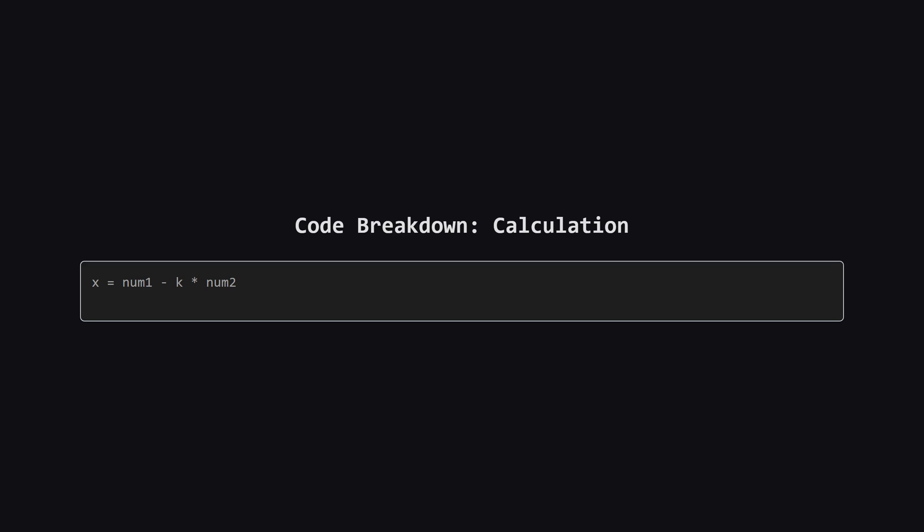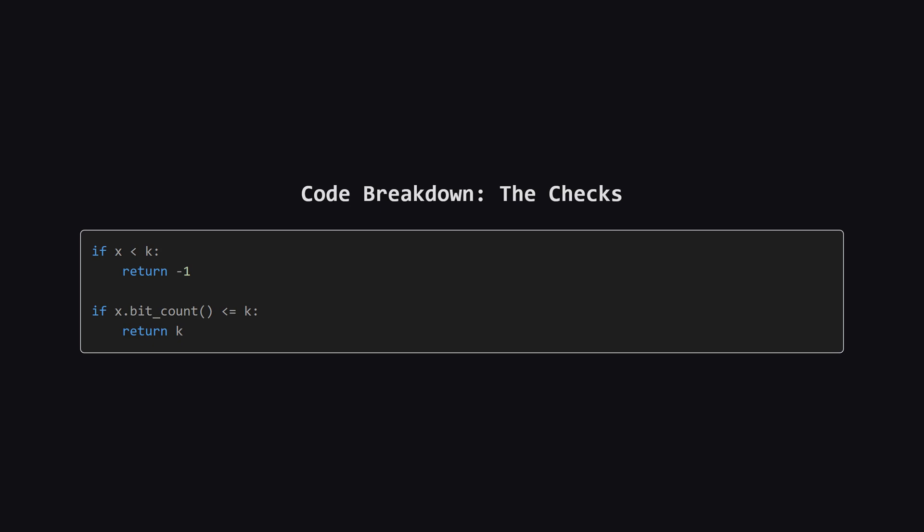Inside the loop, the very first step is to calculate our target value x for the current number of operations k. This is just a direct translation of the formula we derived earlier: num1 minus k times num2.